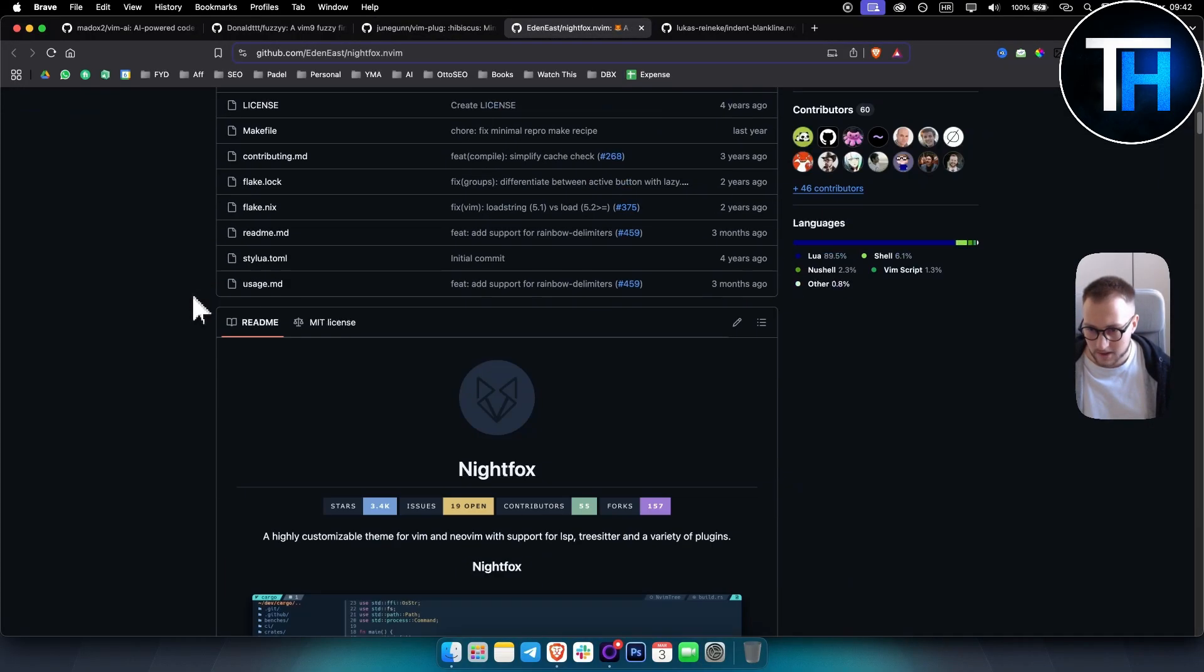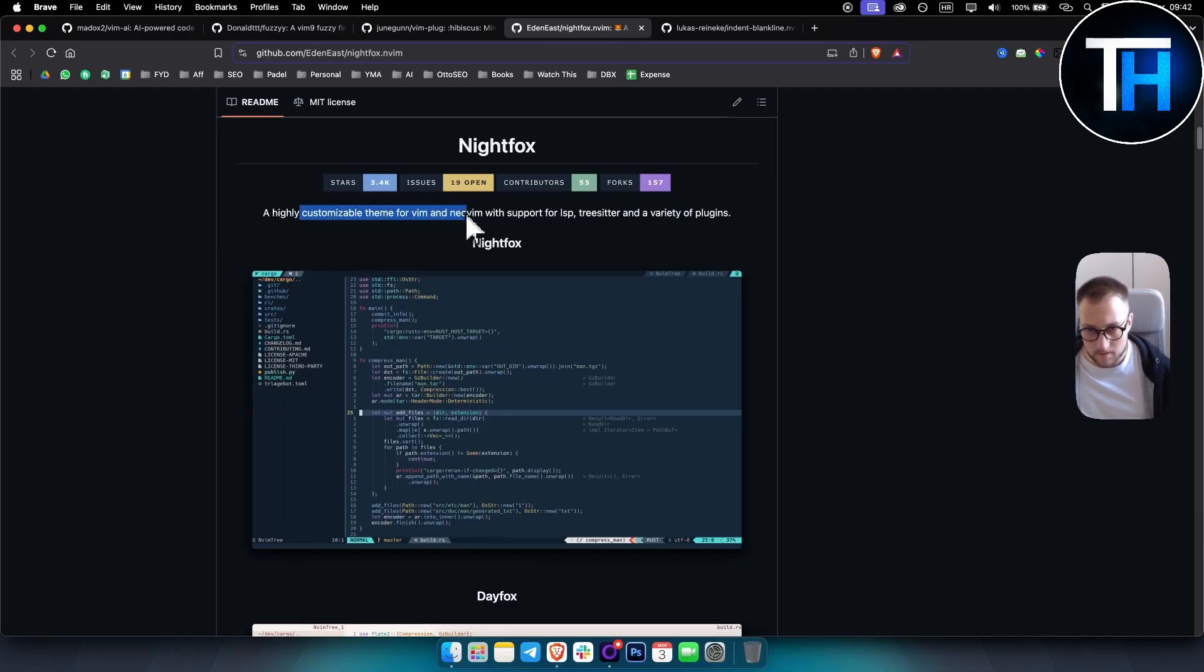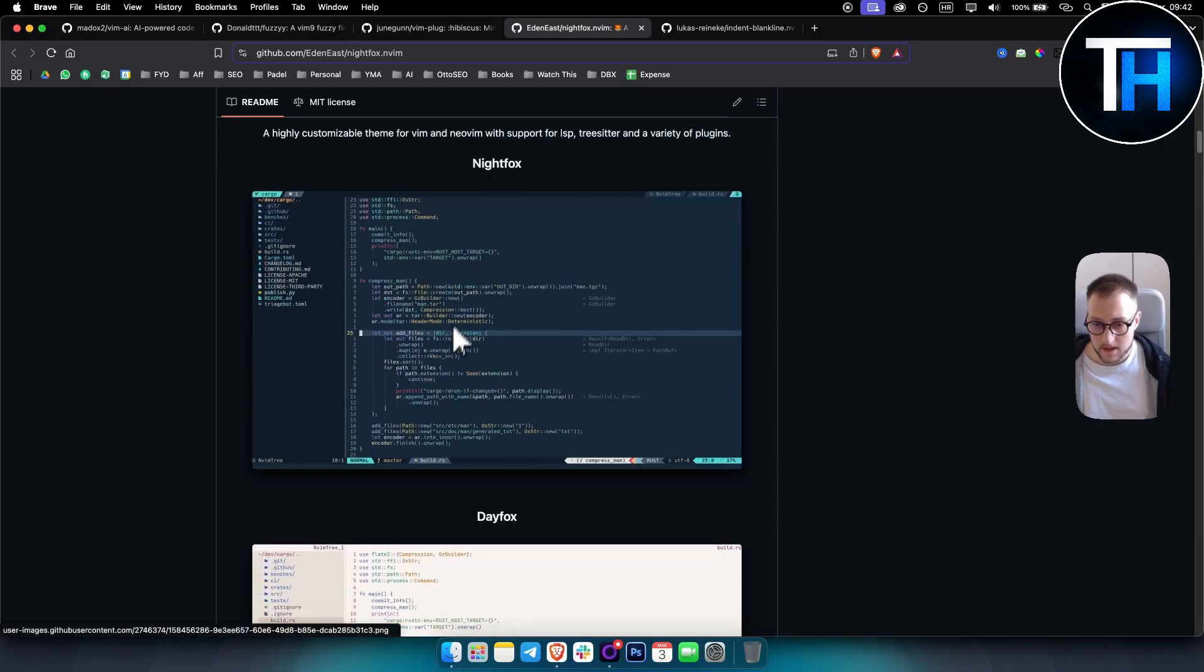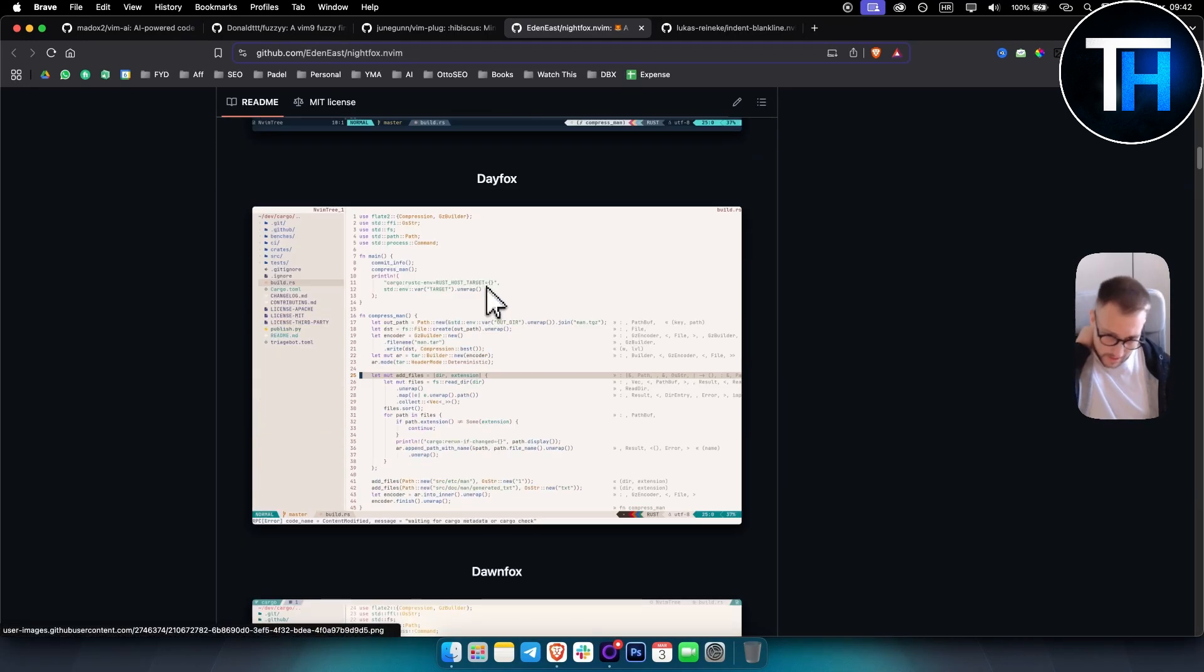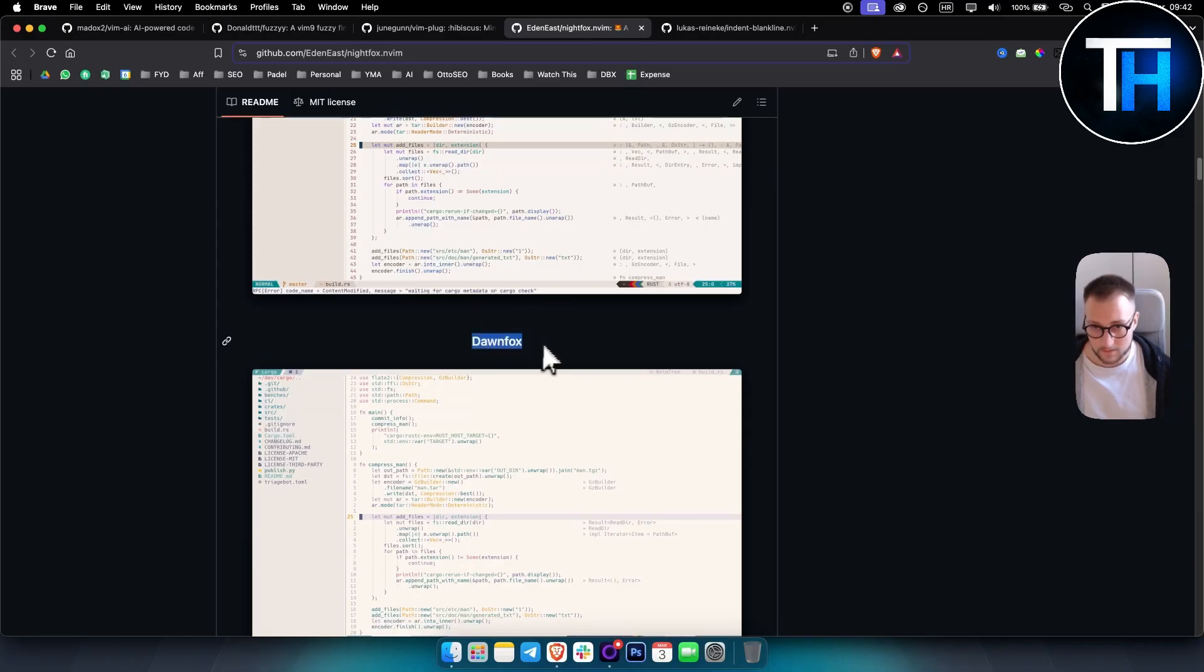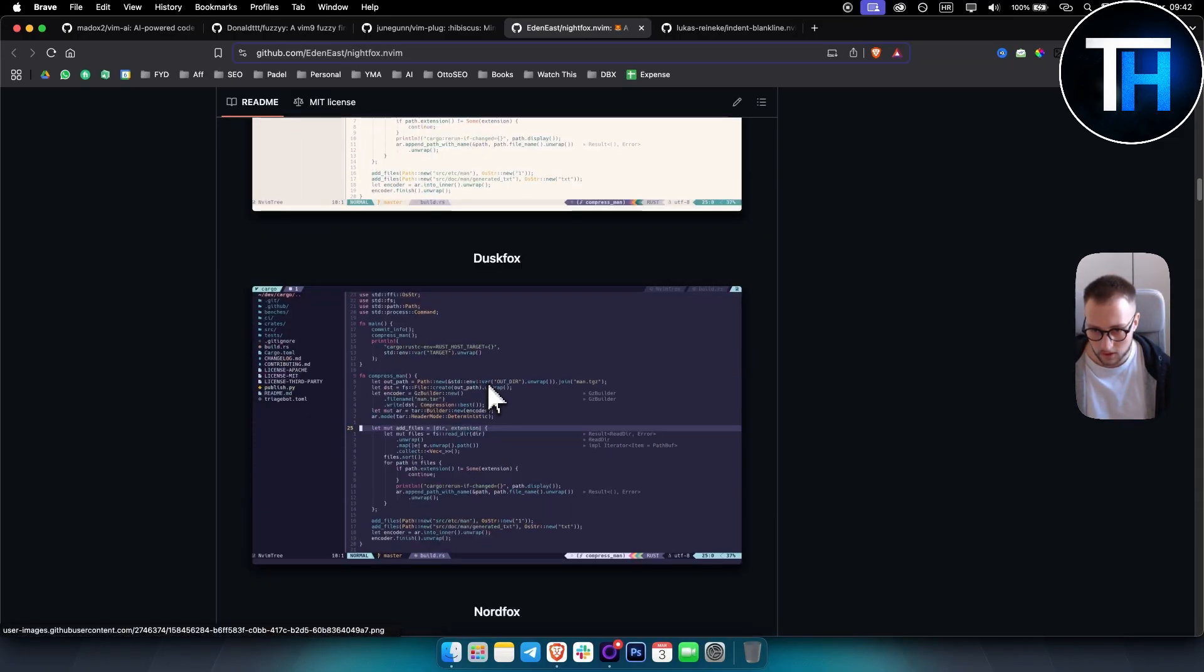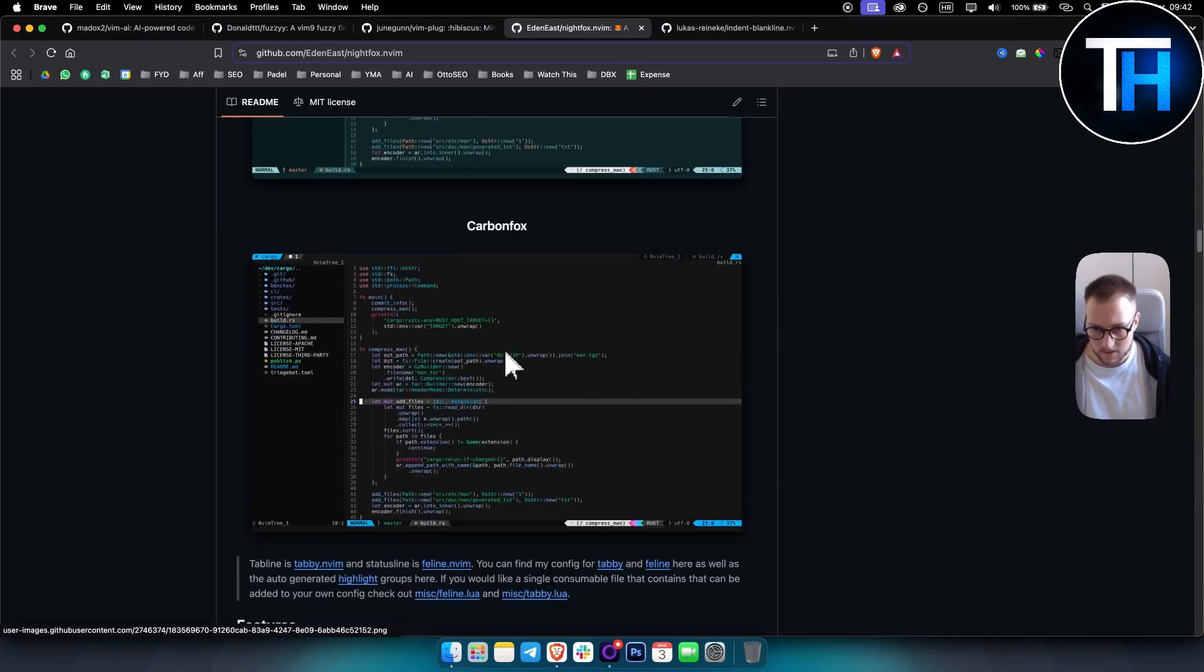Now the next plugin is called Nightfox. Now Nightfox is actually a highly customizable theme for Vim and Neovim with support for LSP. So as you can see, you have Day Fox, you have Nightfox theme, and it's obviously a very simple plugin with themes like Dawn Fox as well, Dusk Fox, North Fox.